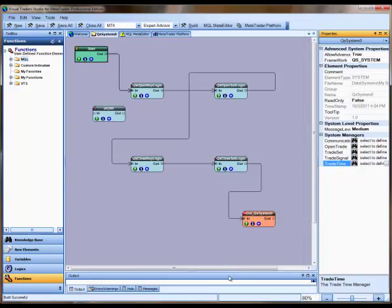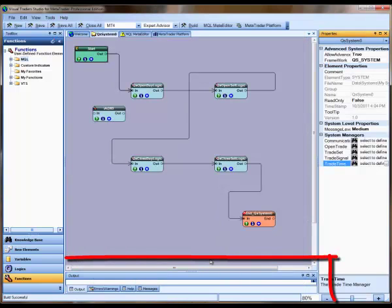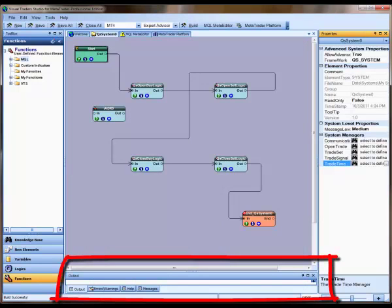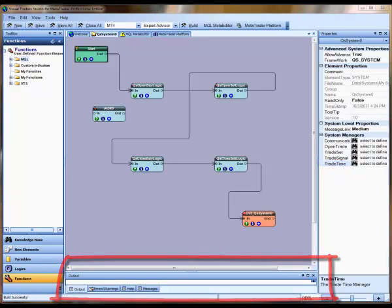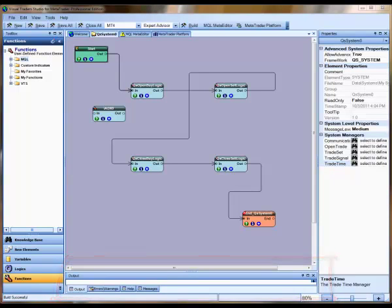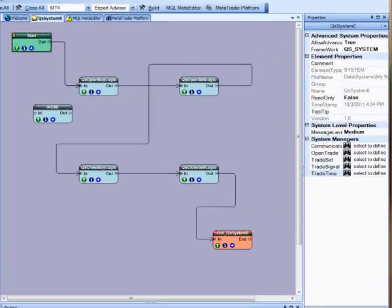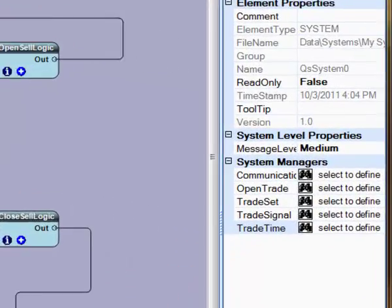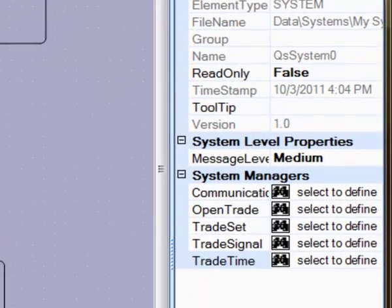Along the bottom, you'll see the Output window. This is where messages are written as VTS builds and saves the Expert Advisor. The amount of messages sent to the Output window is controlled by the Message Level property in the Properties window.